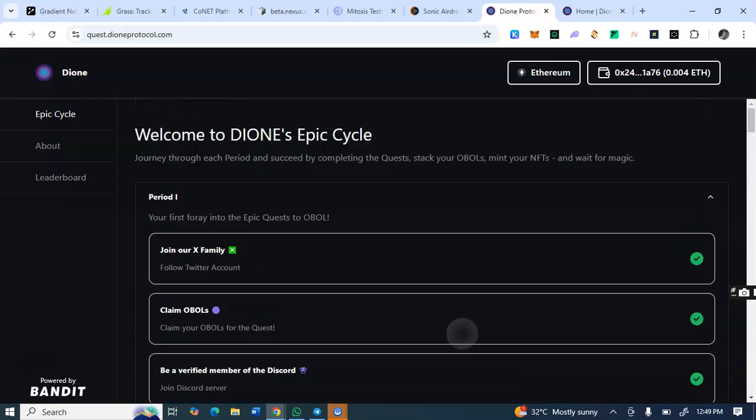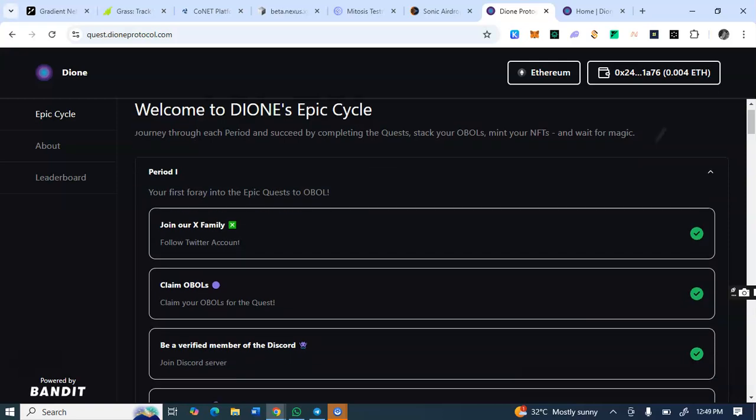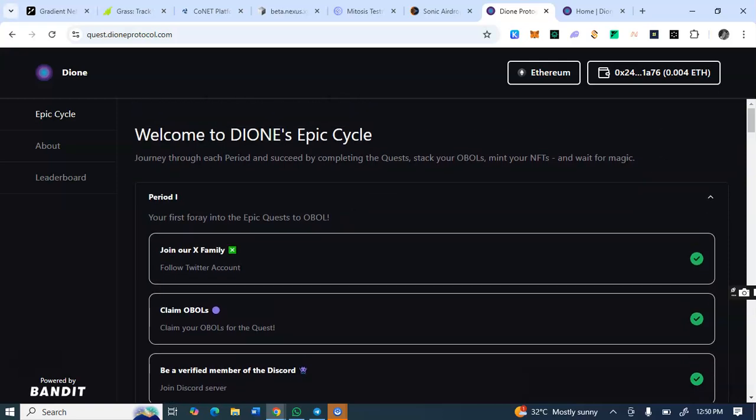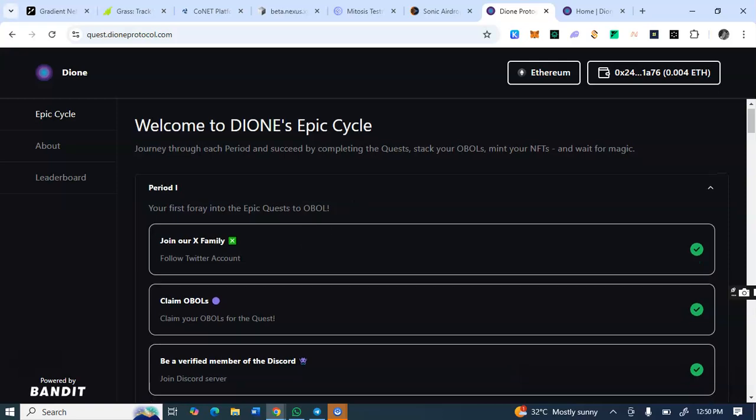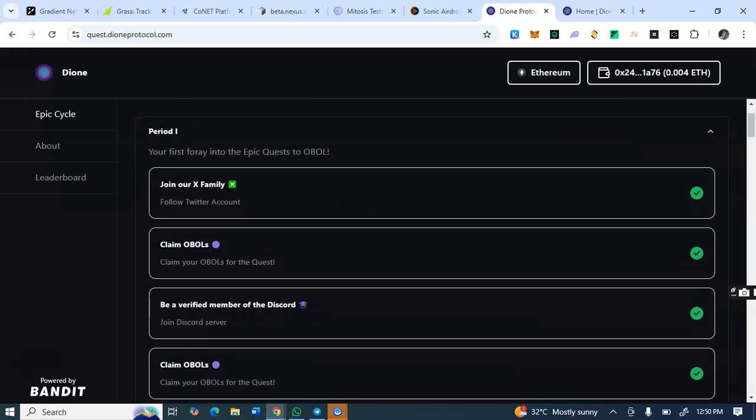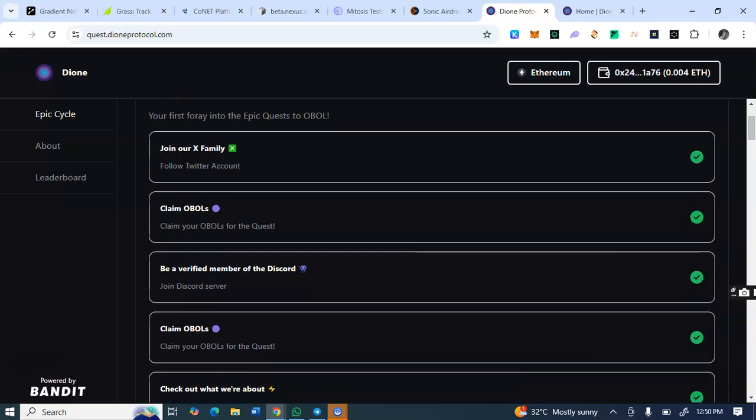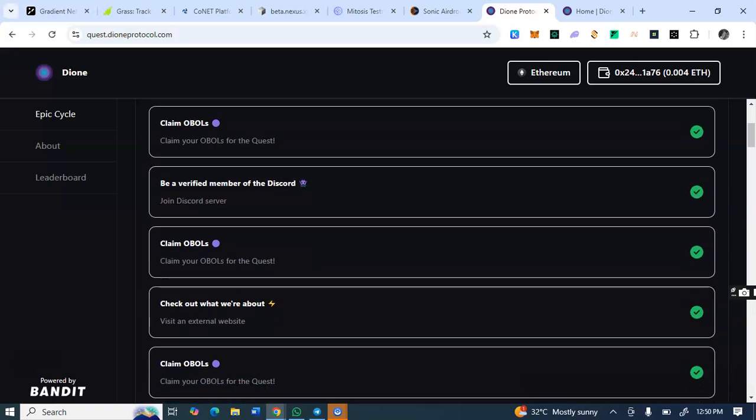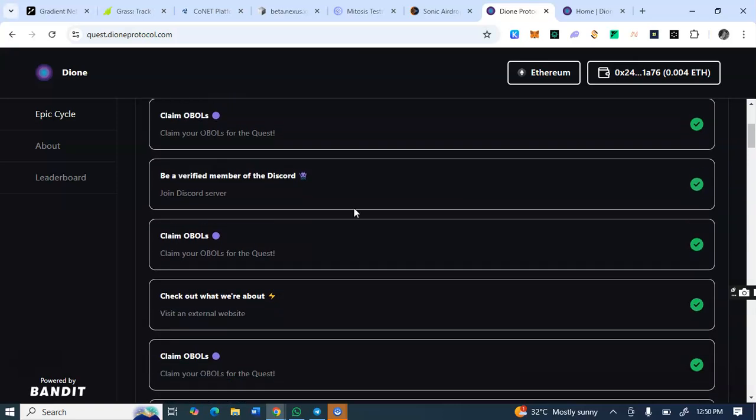These are what you're gonna be doing here. This one too is quite simple as well. After you must have pasted the link, you connect wallets. Click on connect wallets, then you are seeing period one, your first foray into Epic Quest to OBOA. So you see, join our X family. You click on the join X family and they will tell you to connect your Twitter, you follow.